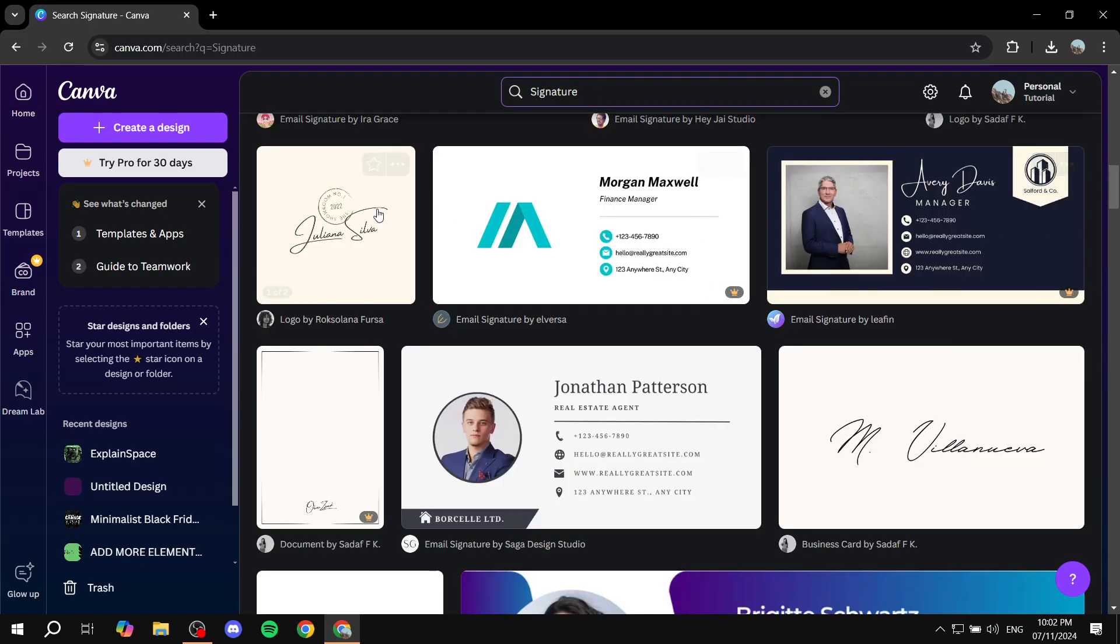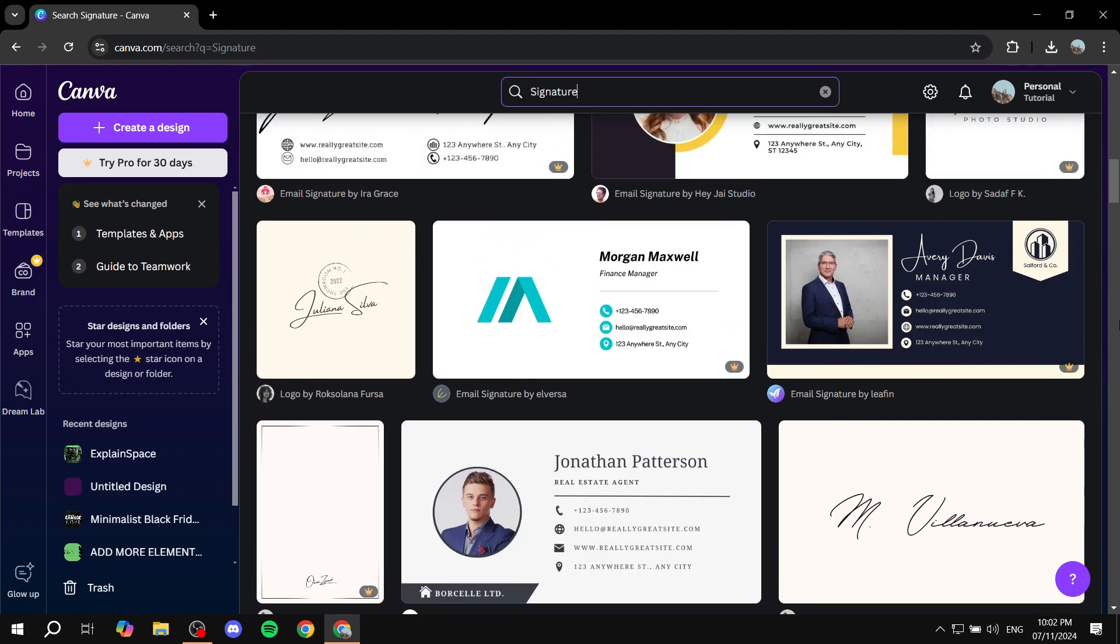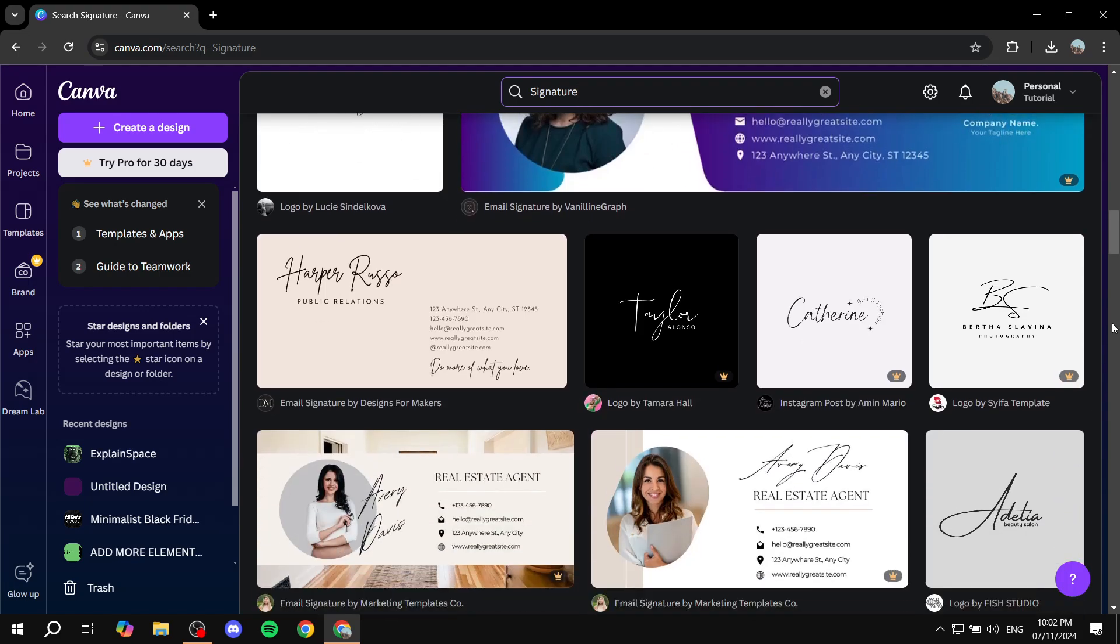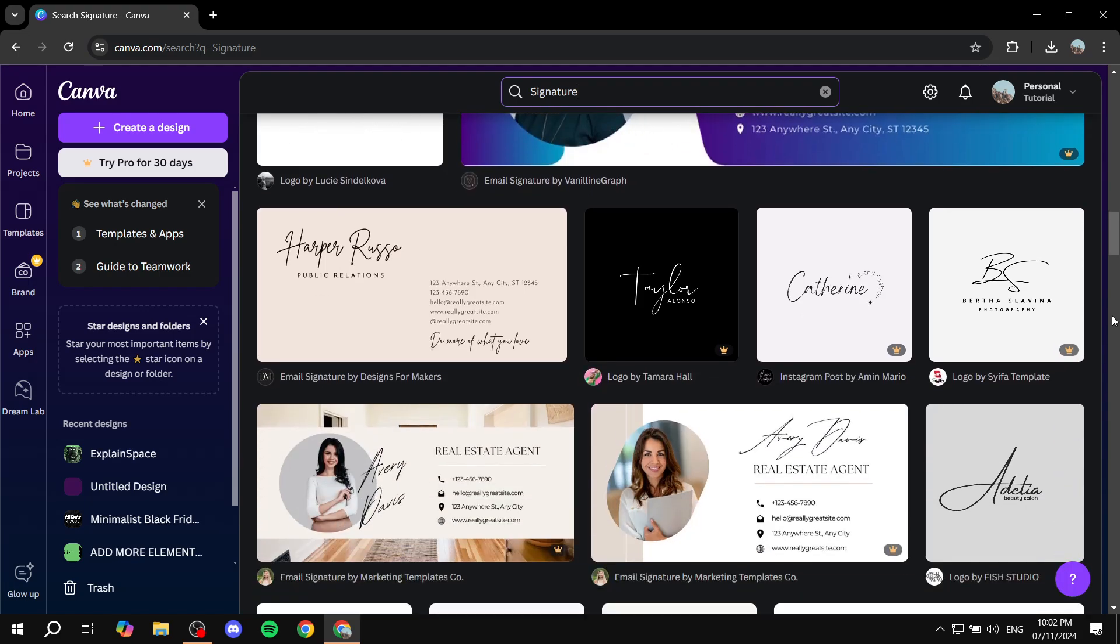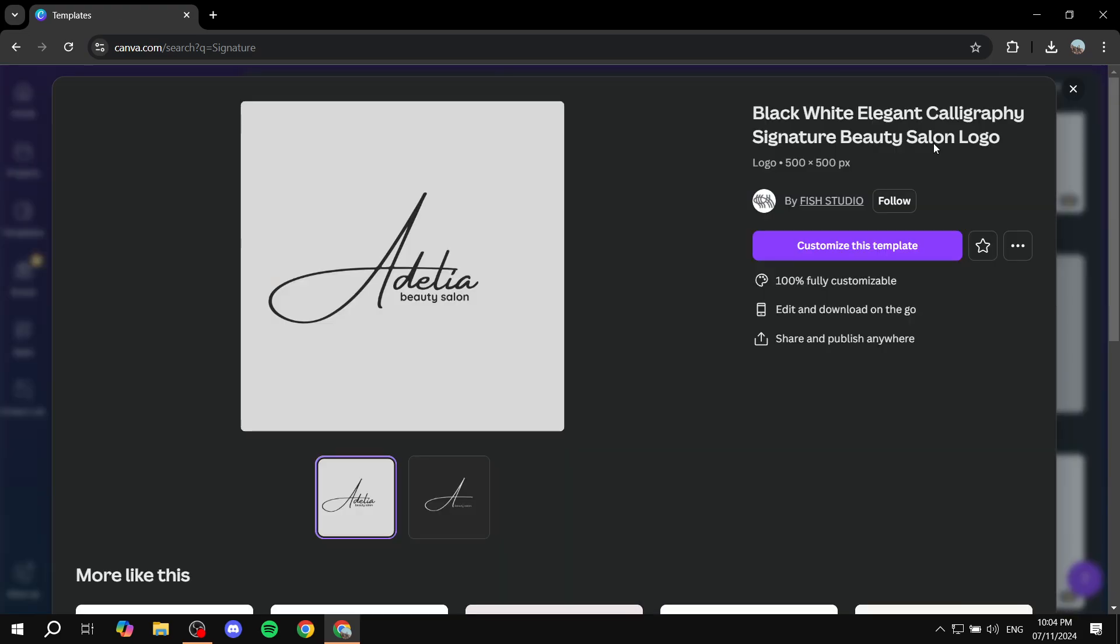Just like that, you should have plenty to choose from. Just go and pick any signature that you like. In this case, I'm just going to use this one as an example. Just go and click on it, then click on customize this template.